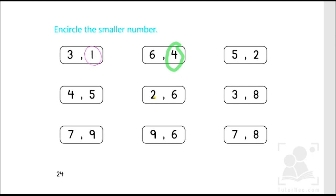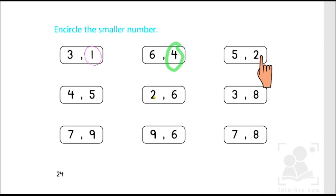The next box has five and two. Let's start counting from one: one, two, three, four, five. Two comes before five, therefore two is the smaller number.